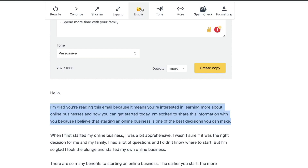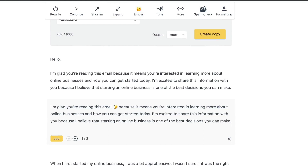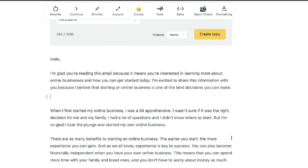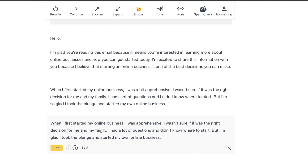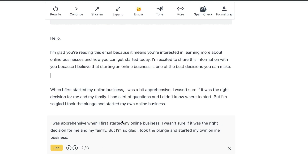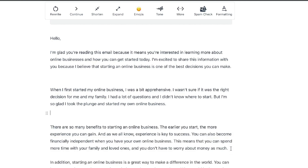Let's play around with a couple of them. I highlighted a section and clicked emojis — you can see they've included emojis where it makes sense, and you can choose between multiple variation outputs. For the rewrite function, highlight the content, click rewrite, and you get multiple rewrites to choose from — or keep the original. These options let you find the best content that's most relevant to the email you're sending.